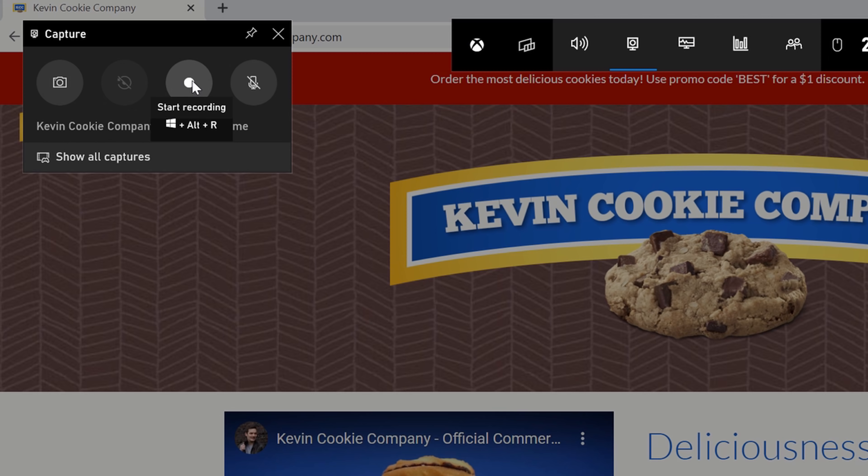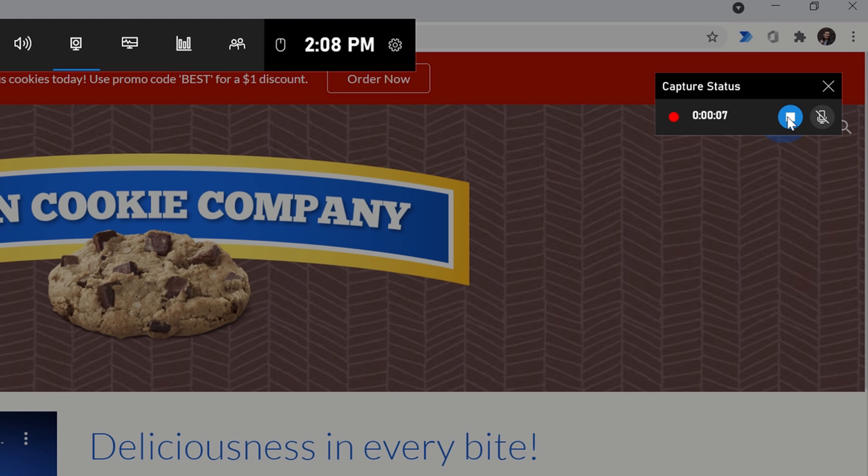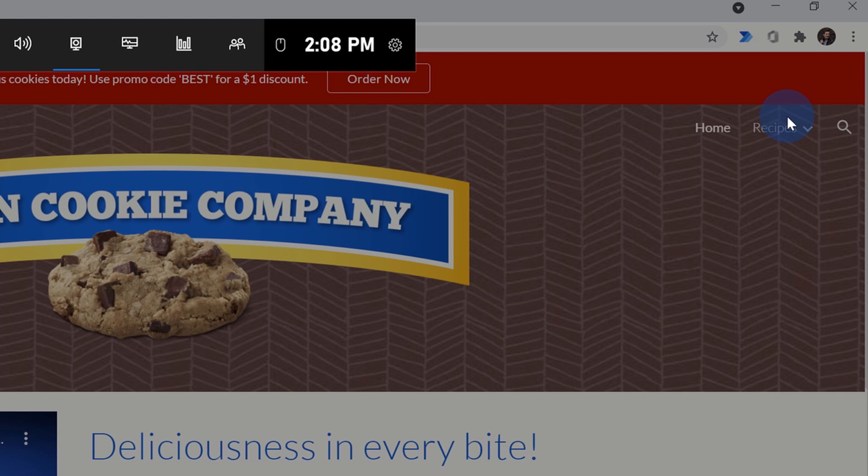If I click on this record icon, this will start recording my screen. So now I have a recording active. Over here, I can see that it's now recording. Right over here, I can turn my mic on or off, and once I'm all done capturing my screen, I can stop the recording.